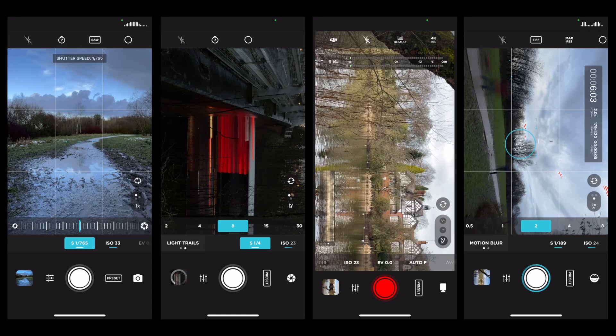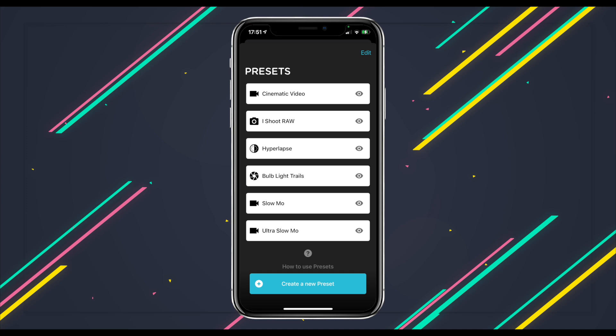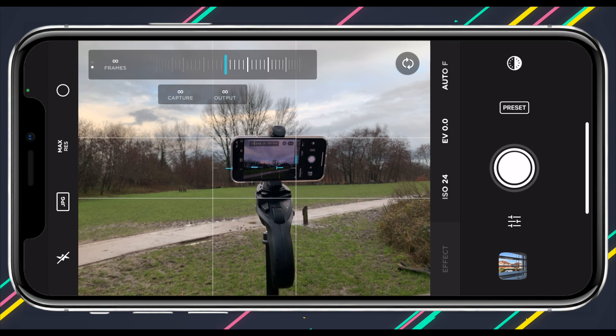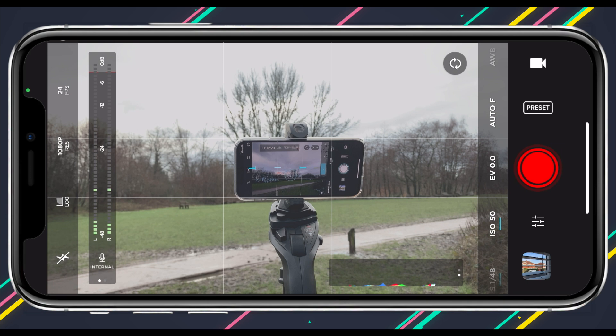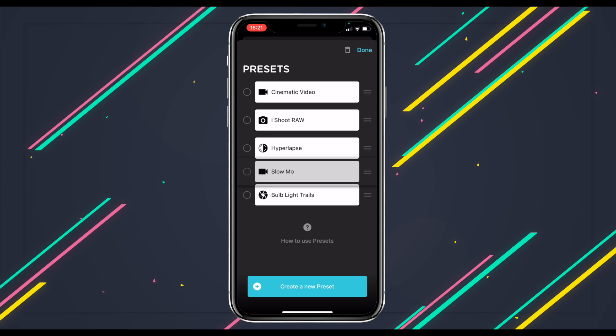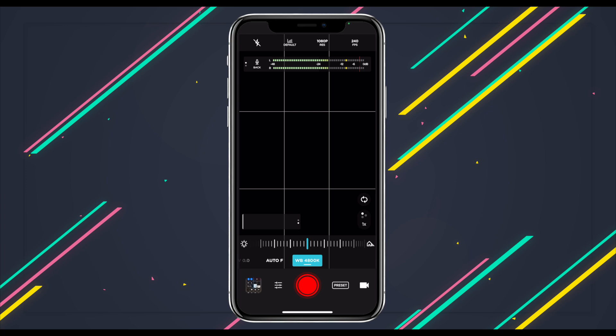Let's talk about presets. This preset button has been present throughout the tutorial in all four different modes. It allows you to switch between saved modes and settings extremely quickly. Say I'm taking a time-lapse and I quickly want to switch to video mode with my cinematic video settings — I just tap preset, choose my cinematic video preset, and I'm good to go. If you tap Edit, you can delete presets and rearrange them. To make a new preset, simply set yourself up however you like, then tap 'Create New Preset', check it looks good, name it, and save.